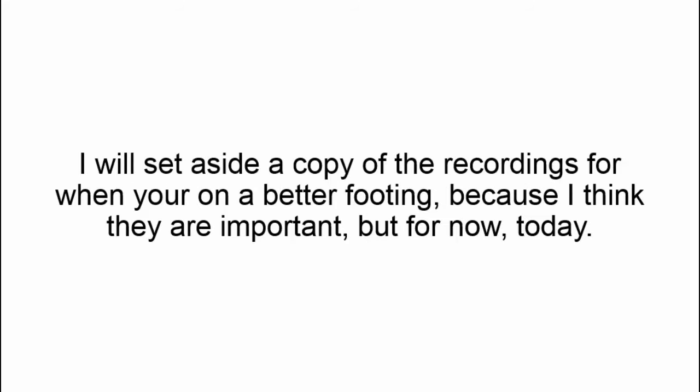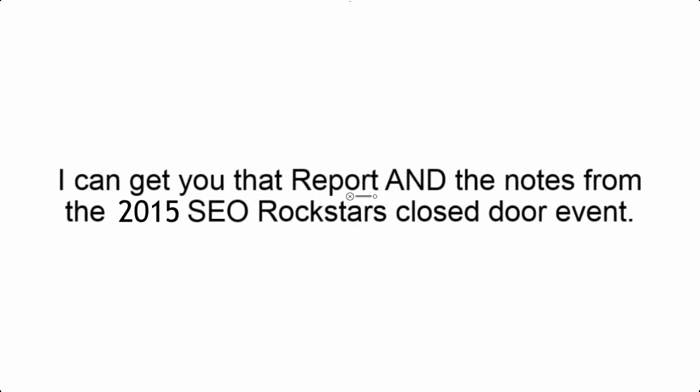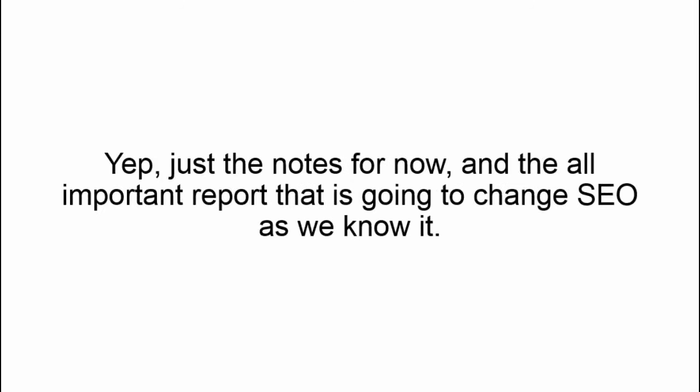I'll set aside a copy of the recordings for when you're on better footing because I think they are that important. But for today, I can get you the full report and the notes from the 2015 SEO Rockstars closed-door event. Yep, just the notes for now and the all-important report that's going to change SEO as we know it.